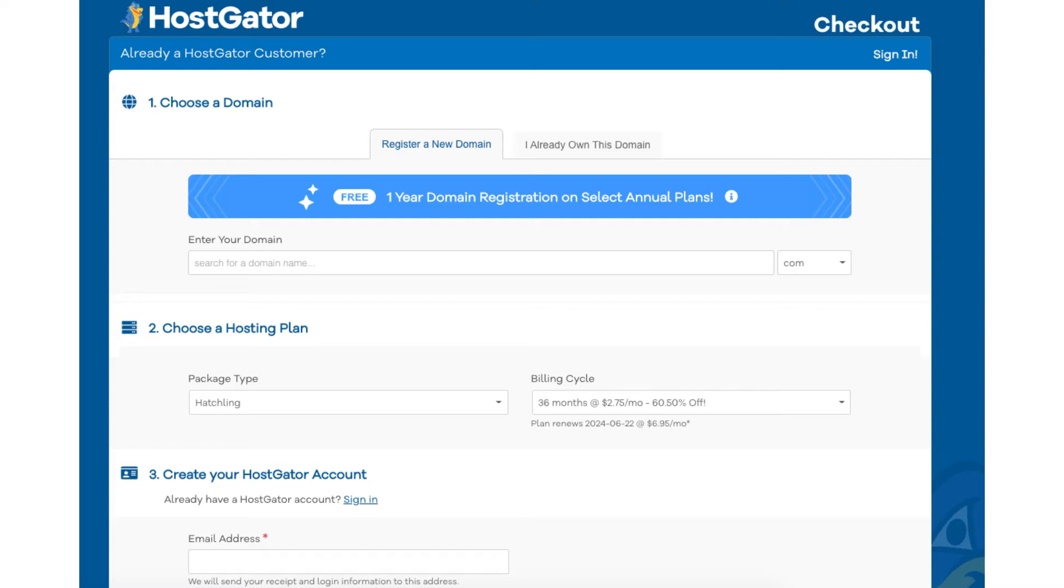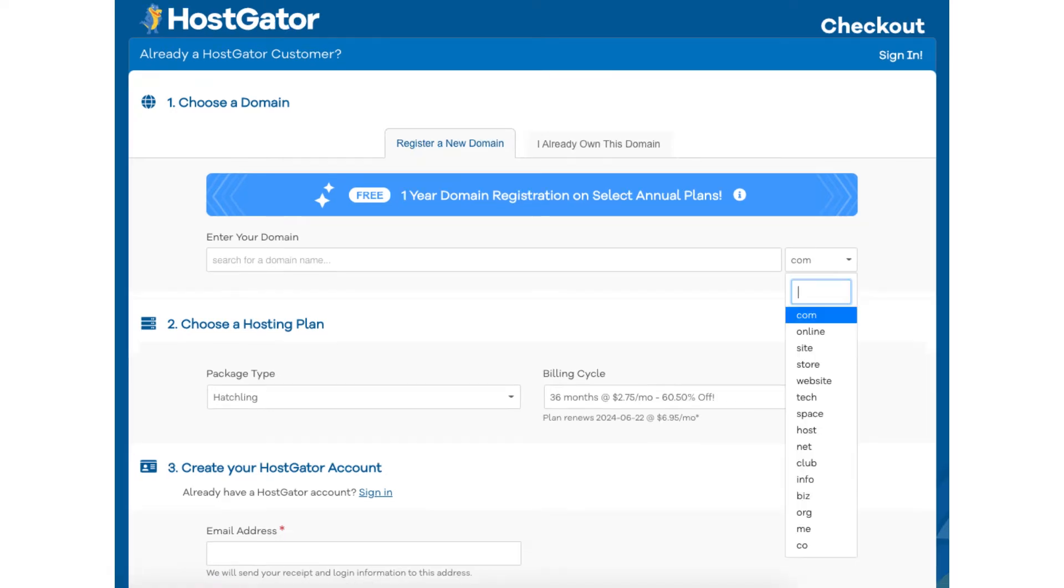Let's continue in the Hostgator free domain name tutorial. You can type in a domain that you like for your site. If you click the .com over to the right you can choose the domain extension you want for your domain name.